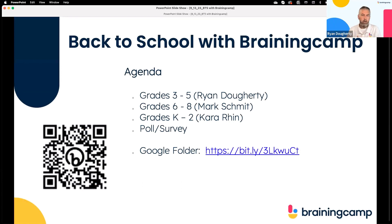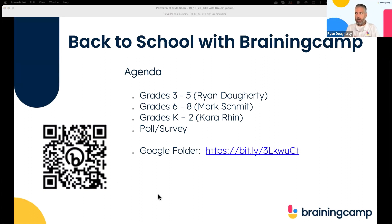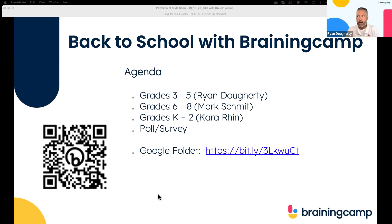Here's our agenda for tonight. We are going to start with grade three through five. Unfortunately, when I'm done I need to drop off right away, and then we're going to jump up to six through eight with Mark, and then Kara is going to finish us up with K–2.